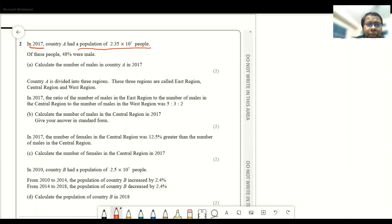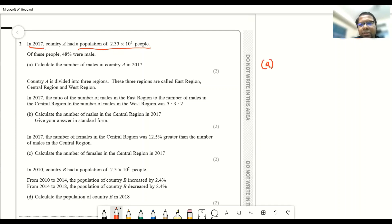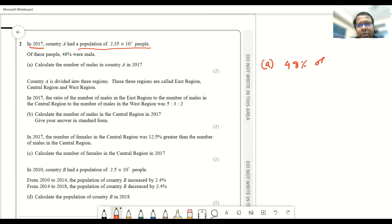Out of this number of people, 48% were male, and the first question asks us to find the number of males. For this type of question, what you have to do is multiply the percentage with the actual value: 48% of 2.35 × 10⁷.